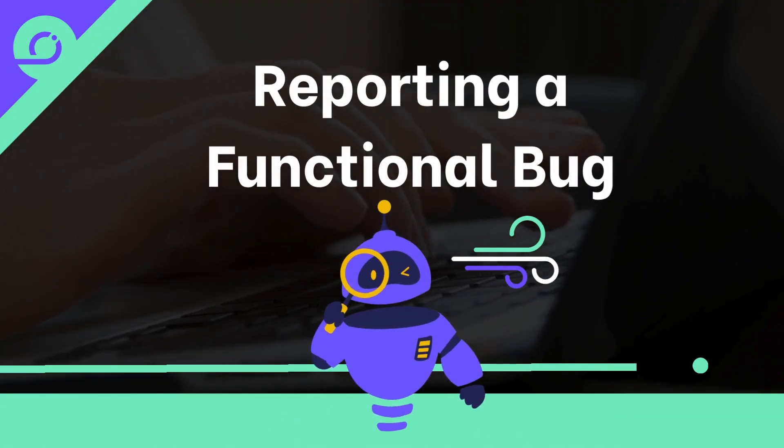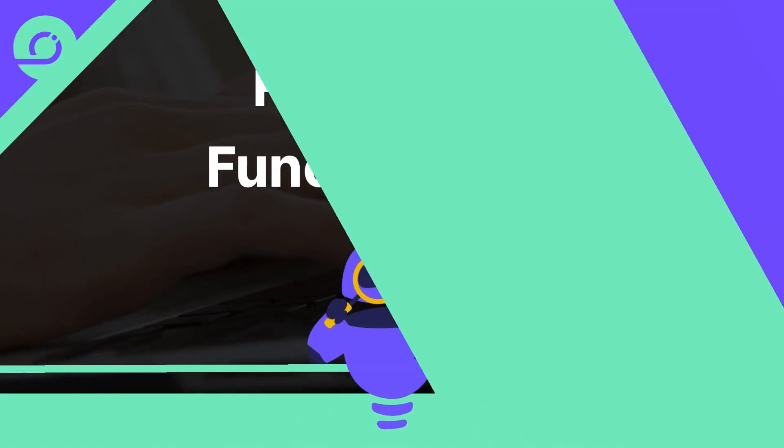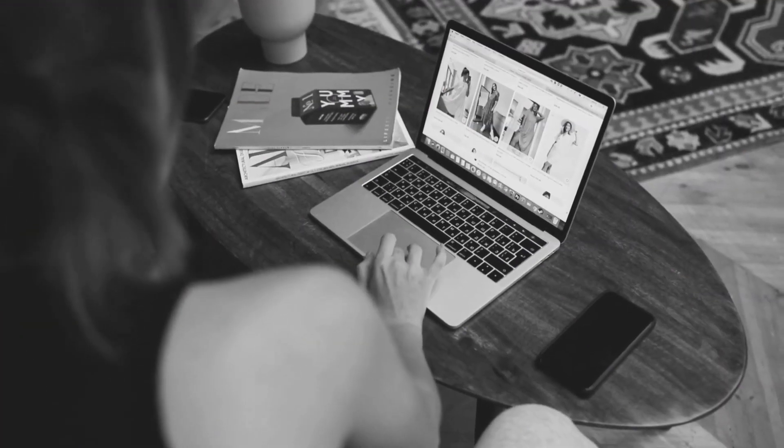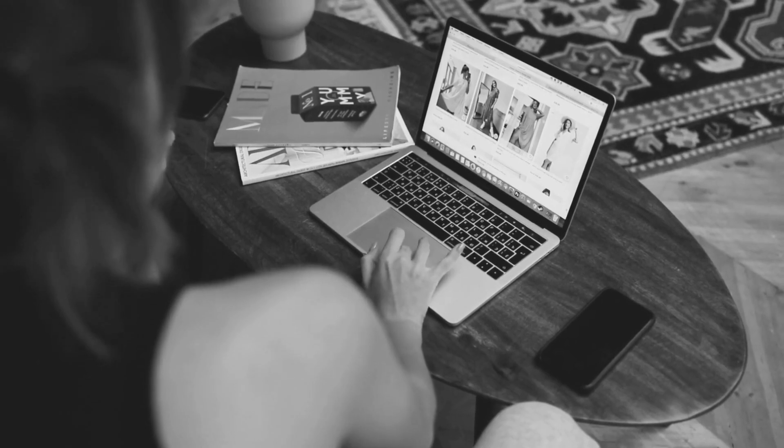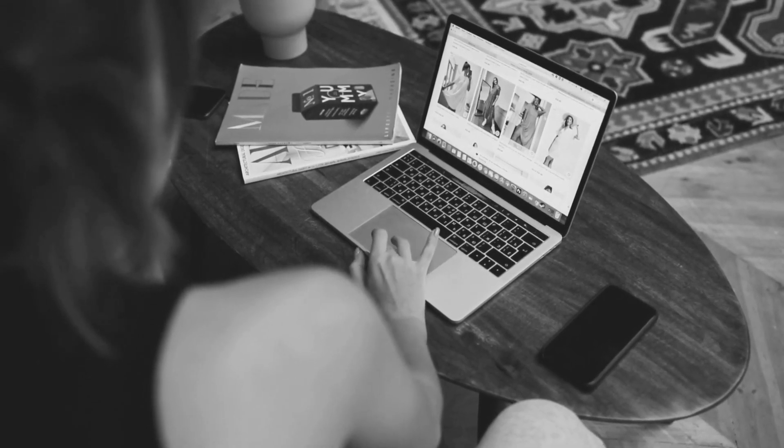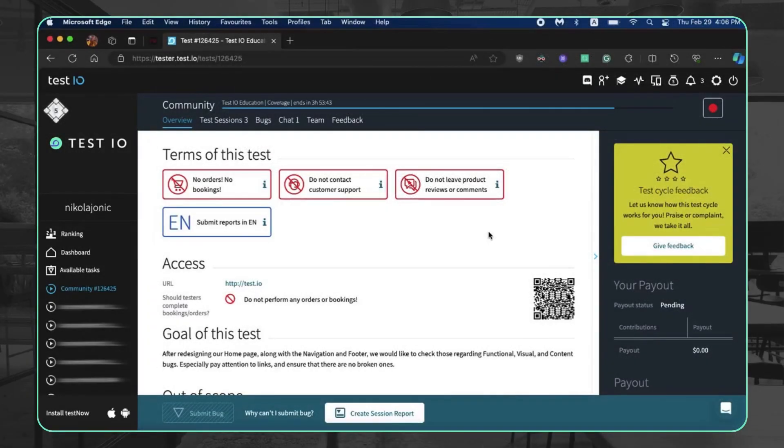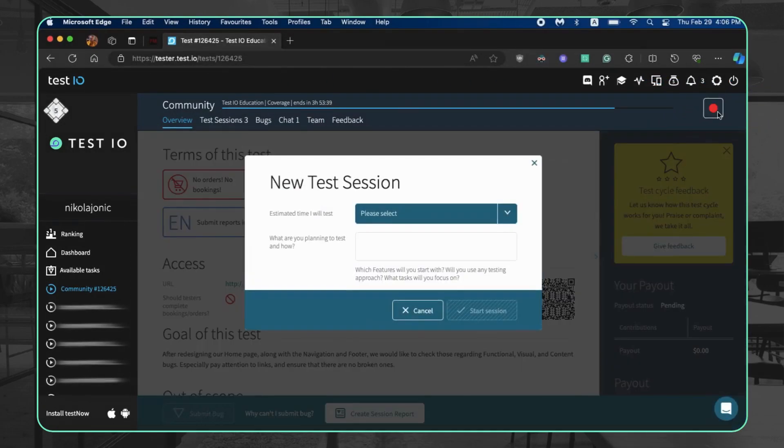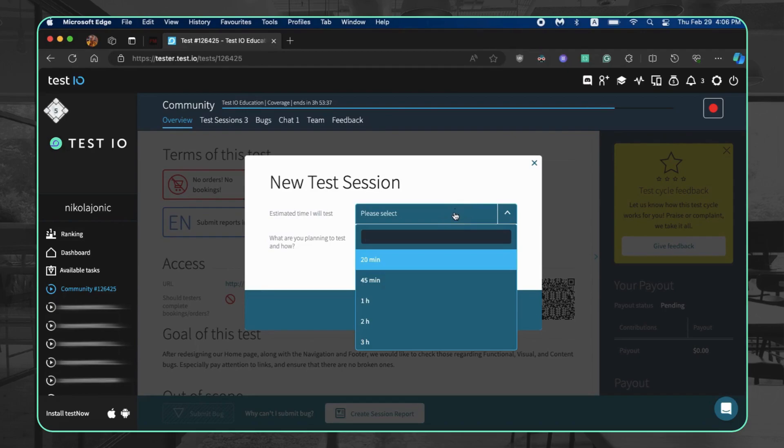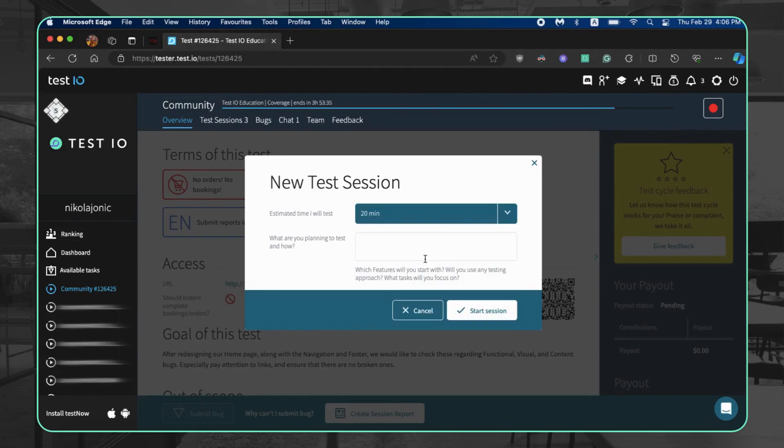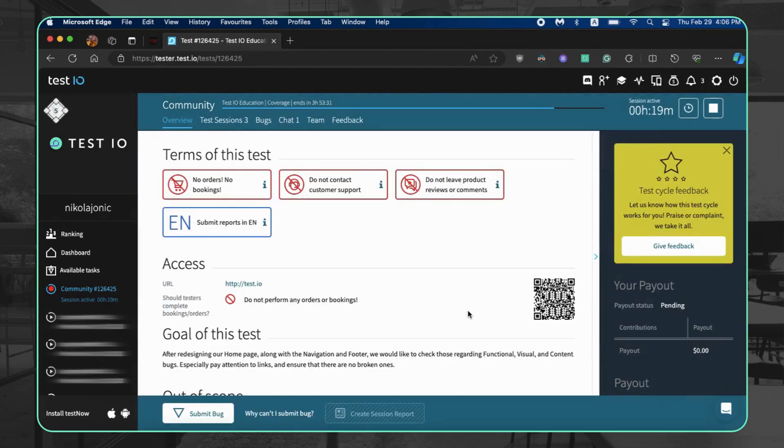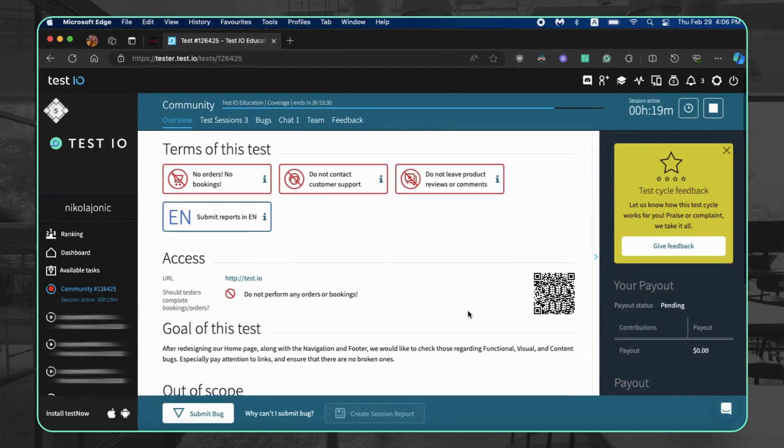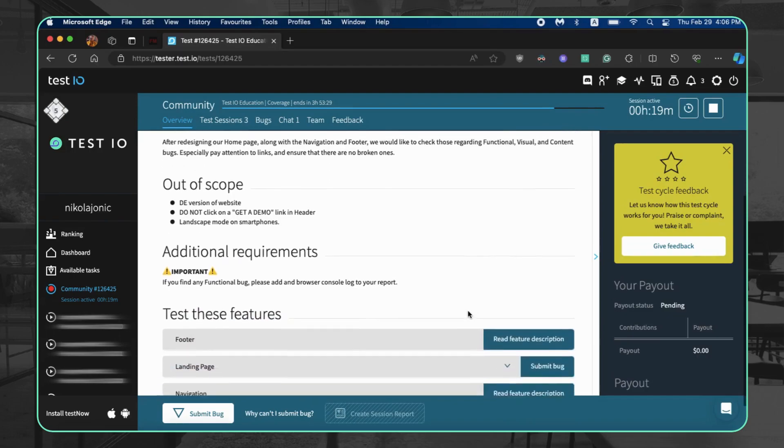Reporting a functional bug. Found a bug on the testing ground? Let's report it. Similar to other bug types, we'll first activate the test session. Click the red start button on the right side of the test cycle header, choose a duration, and confirm with start session.